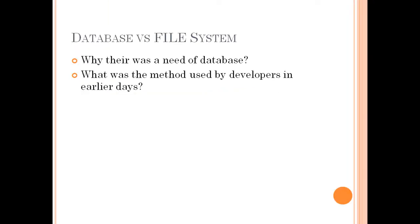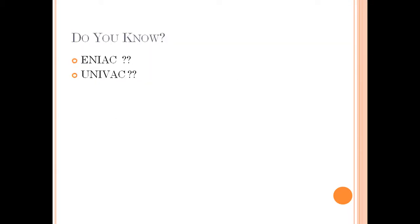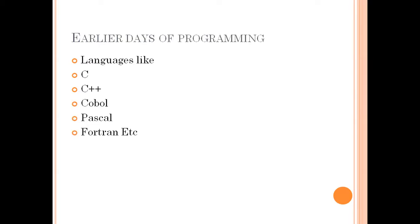So in the previous video, I asked what was the need for databases, or in other words, have you ever thought that in earlier times what type of method was used by developers to store their data? I also requested you to kindly see the history of computers, that is ENIAC, UNIVAC. You can see some videos also, they are very interesting. Anyways, I hope that you have done this. Let us move ahead.